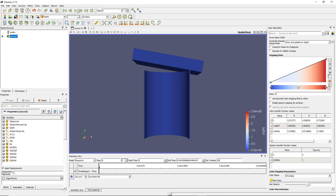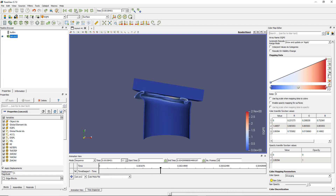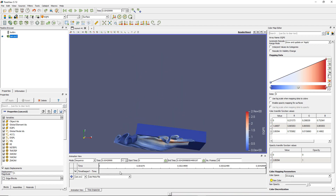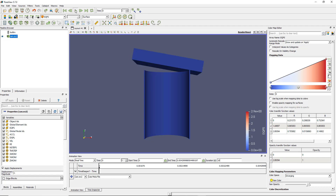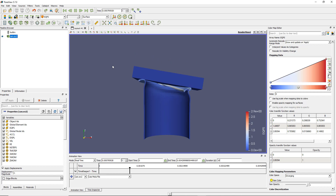Or I can also use real time mode. In this case I can choose the real duration of my simulation — here it's 10 seconds. And if I play back, you'll see that it will last 10 real-time seconds.